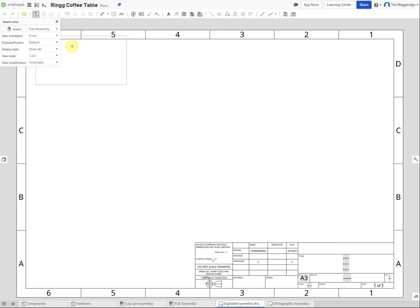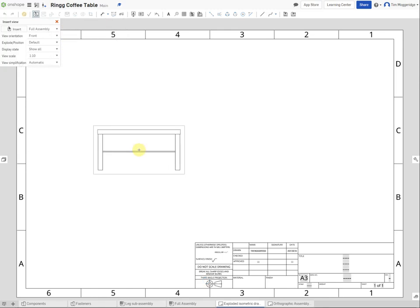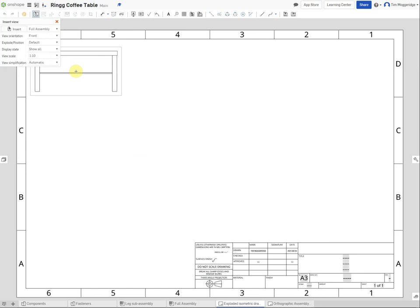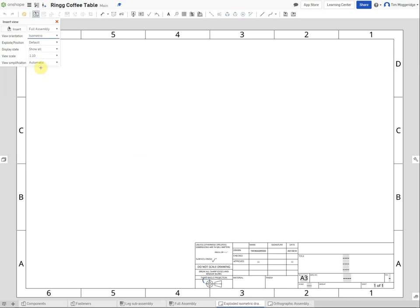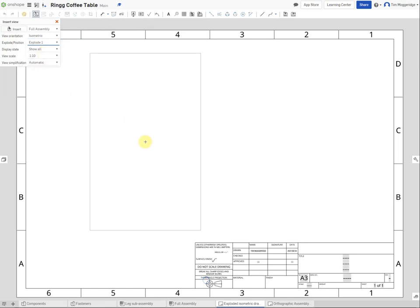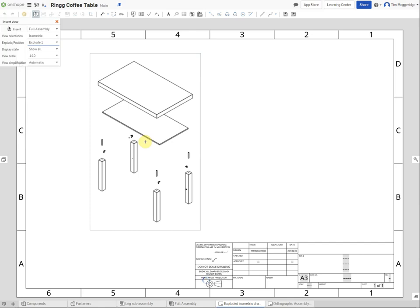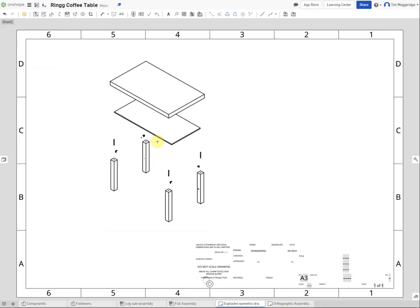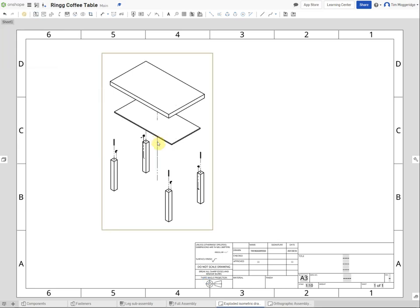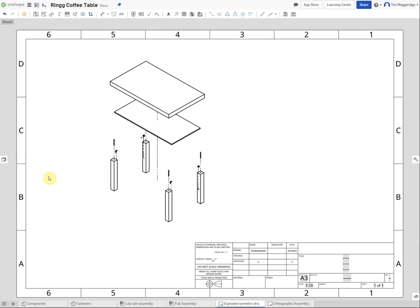Click on 'Assemblies' and select the full assembly. The dialog defaults to an orthographic view, so under 'View Orientation' click the arrow and select 'Isometric'. For 'Explode Position', click on the default and select 'Explode 1'. A border shows where all the parts will be positioned. A scale of 1:10 is adequate for this, so click to place it. The drawing may look fuzzy until it updates, after which the lines will appear neater.